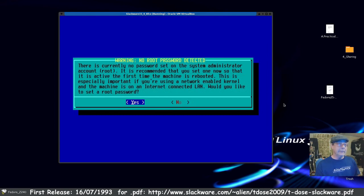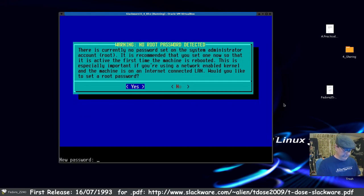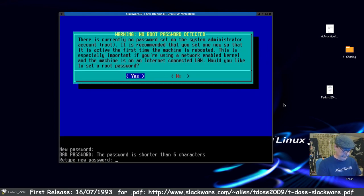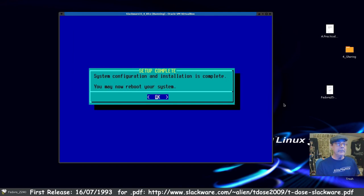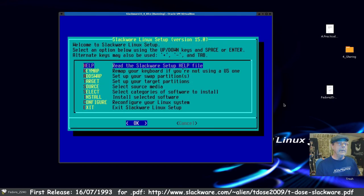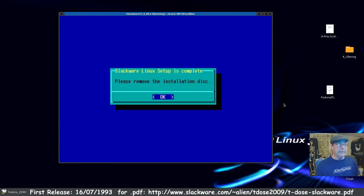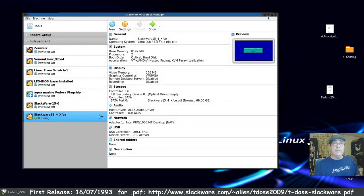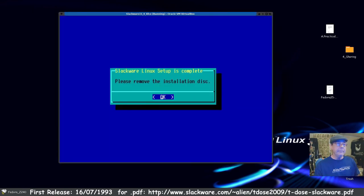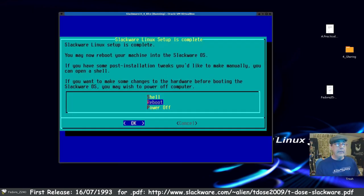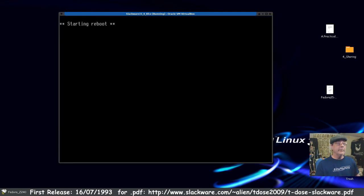No password is set for the root administrator, so we say Yes, enter and retype it, press Enter to confirm. Setup is now complete. Arrow down to Exit, press Enter. Remove the disk — it's already gone. Press OK and reboot.